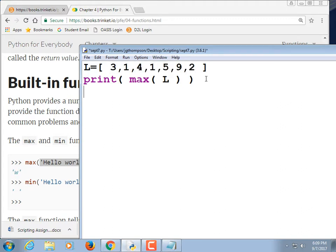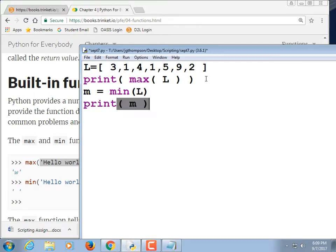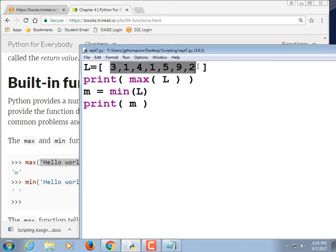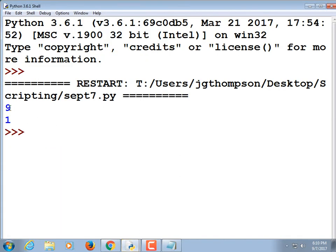Let's also do the min. 'm = min(list)' and then 'print(m)'. The lowest value in that list is 1. So we ran it, and that was the max and that was the min. One textbook I used called these BIFs — built-in functions — but I'm never going to use that term.